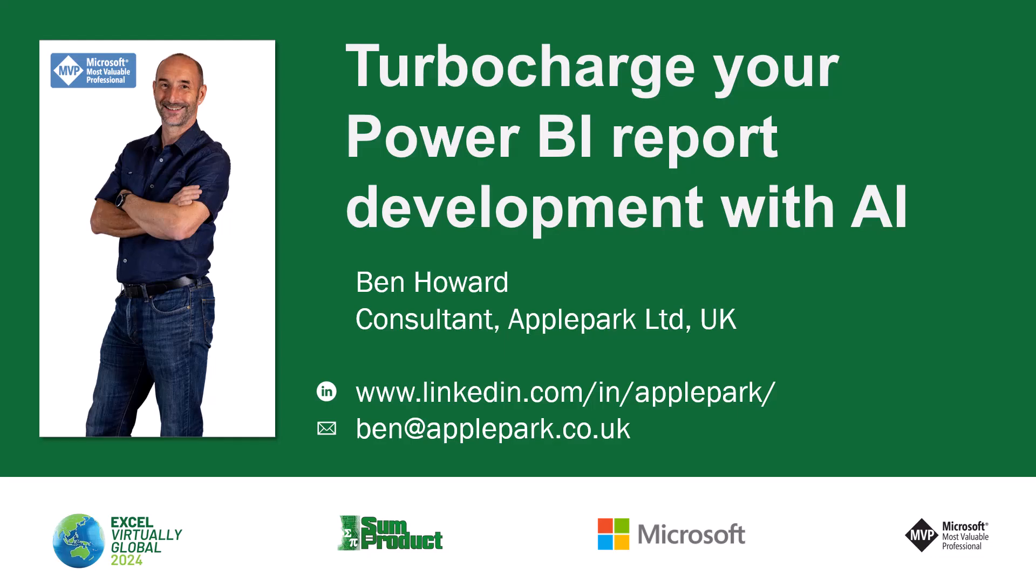Hi, my name is Ben Howard. Welcome to this session called Turbo Charge Your Power BI Report Development with AI or Artificial Intelligence.